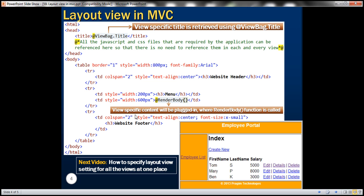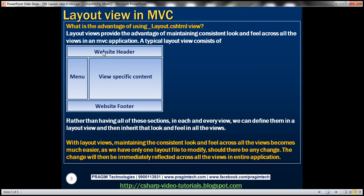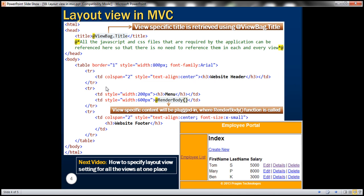We want our layout view to have a website header, navigation menu, website footer, and view-specific content. I'm going to use a table to define this layout. The HTML will have an opening and closing HTML tag, a head tag, and then within the body we'll have a table with three TRs. The first TR displays the header, the second TR displays the navigation menu and view-specific content, and the third TR displays the footer. In the first TR, we have a TD using the colspan attribute set to two, because in the second TR we'll have two TDs — one for the navigation menu and one for view-specific content — but in the first and last rows we need just one TD spanning the width of two.